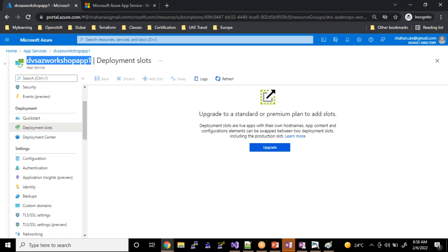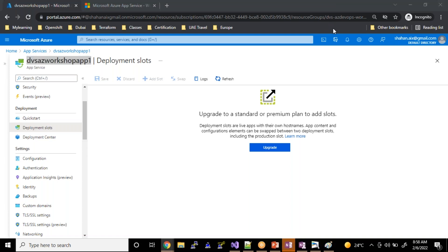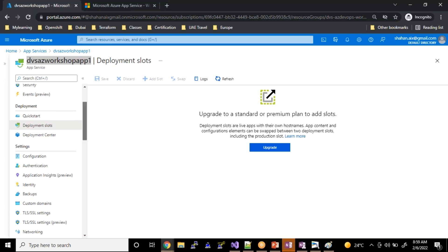Before we hit production, we should deploy this code in some other environment such as dev, SIT, UAT, PT, pre-prod, and production. To support these different environments, they have come up with deployment slots. You can create dev, SIT, UAT, PT slots here, deploy to that particular slot, and test your end-to-end application inside it.